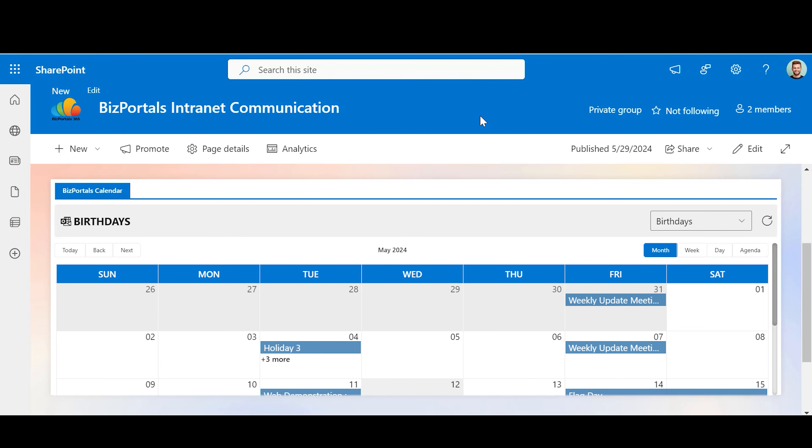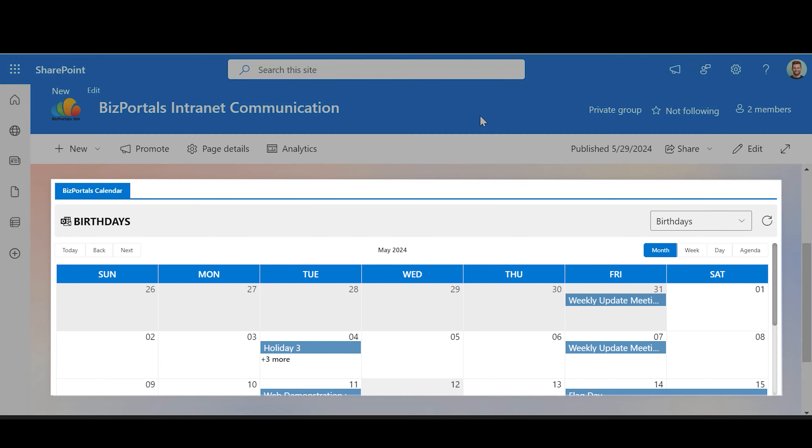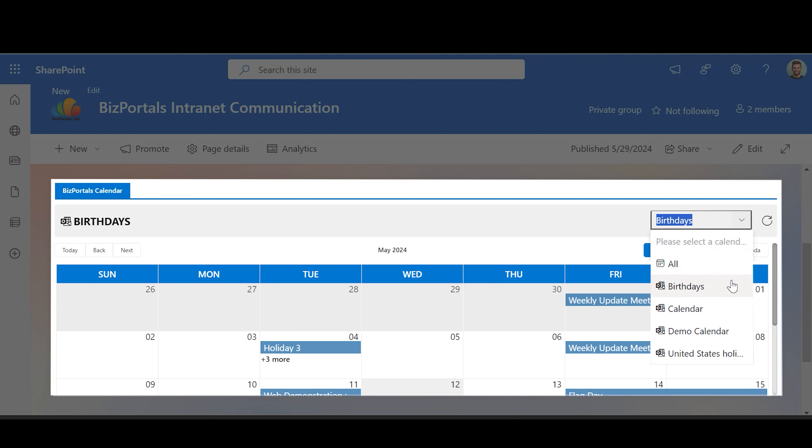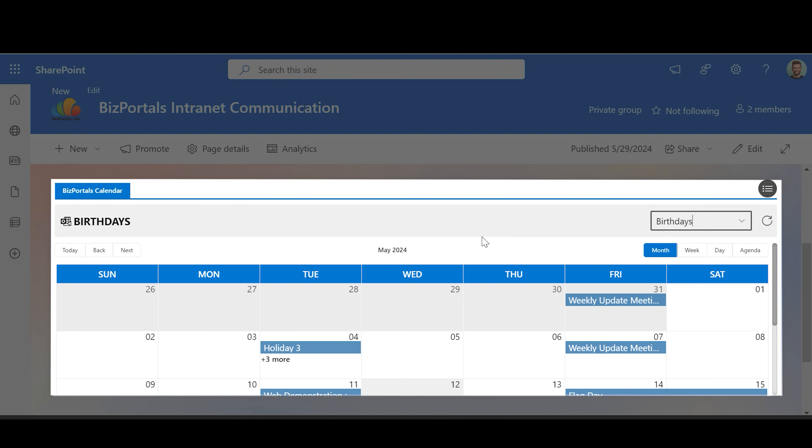The BizPortals calendar web part is a versatile tool designed to centralize and manage your calendar events. It allows you to integrate calendars from Outlook and SharePoint, offering a seamless way to view all your important dates in one place.